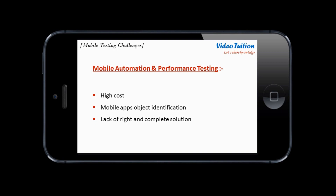All the factors discussed so far add to the cost of testing mobile applications, which sometimes even exceeds the mobile application development cost.